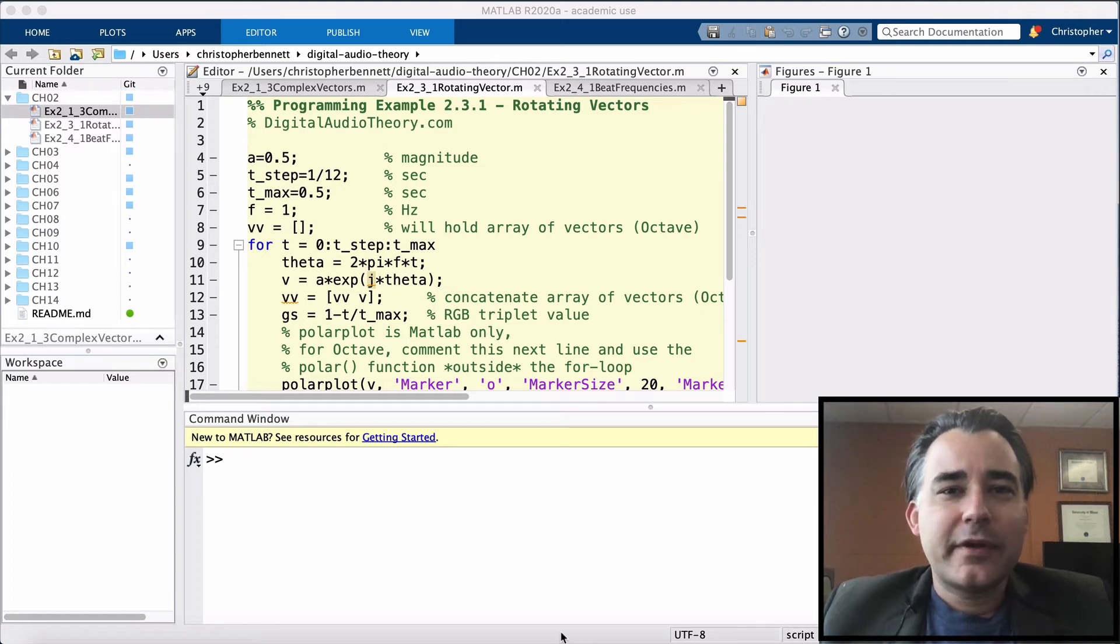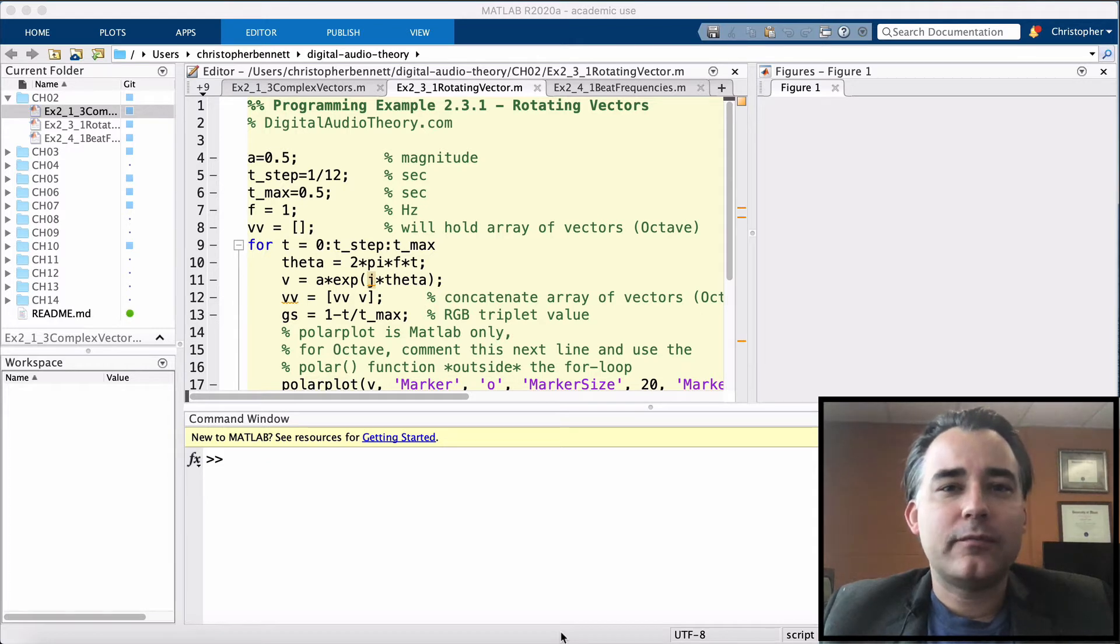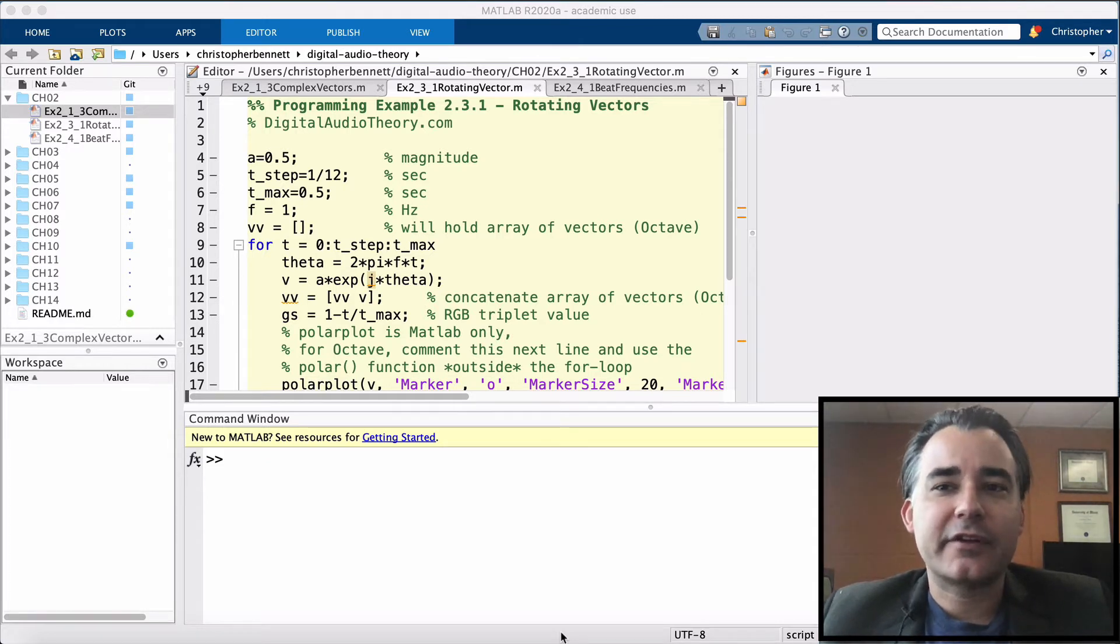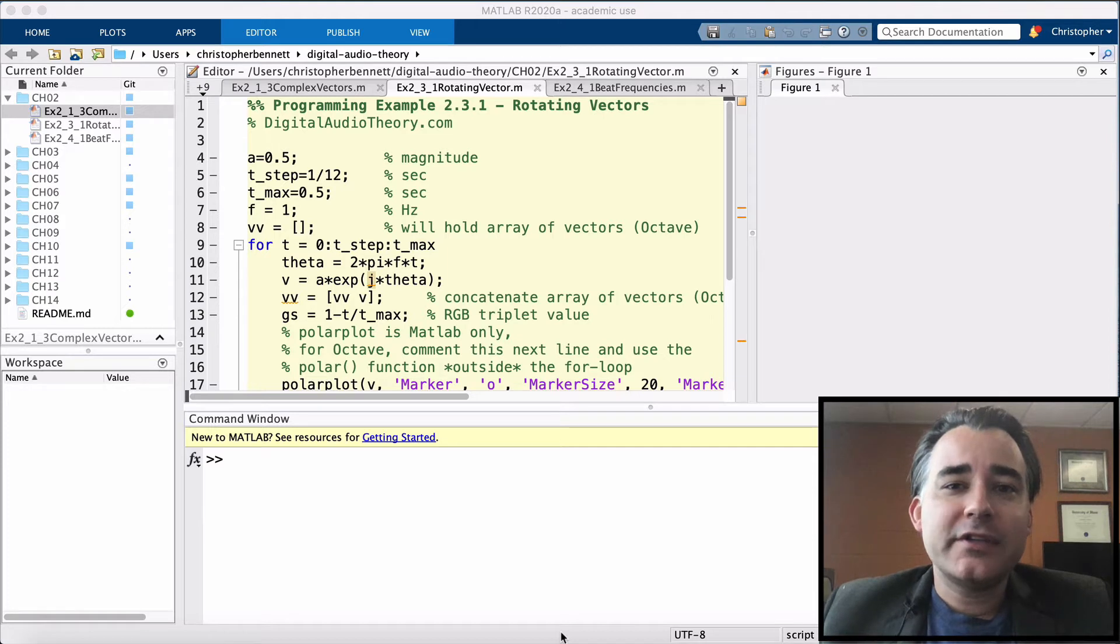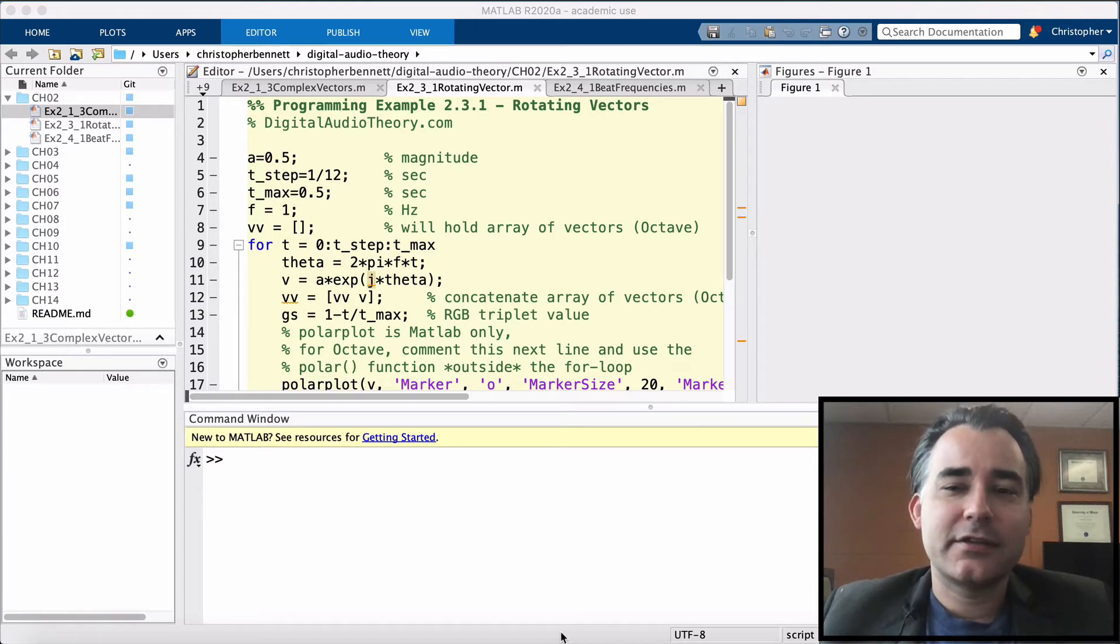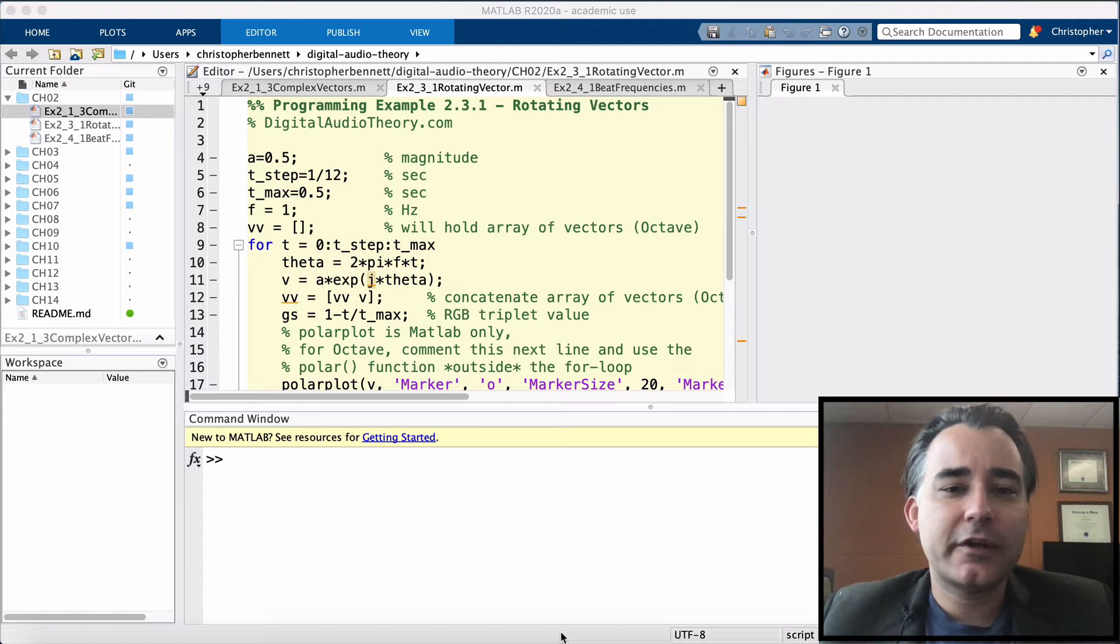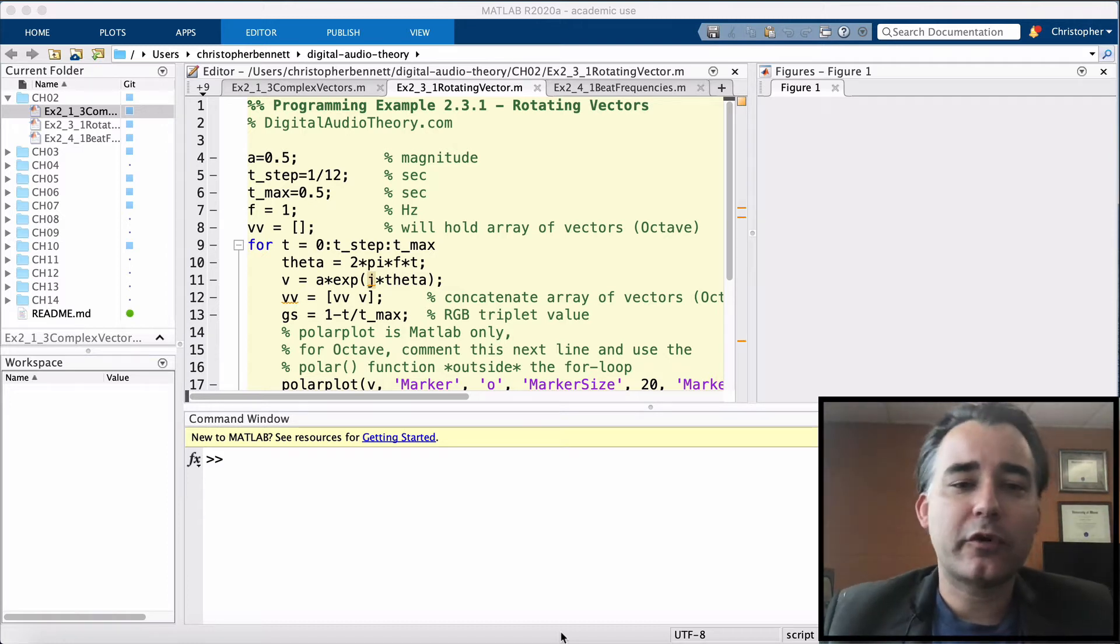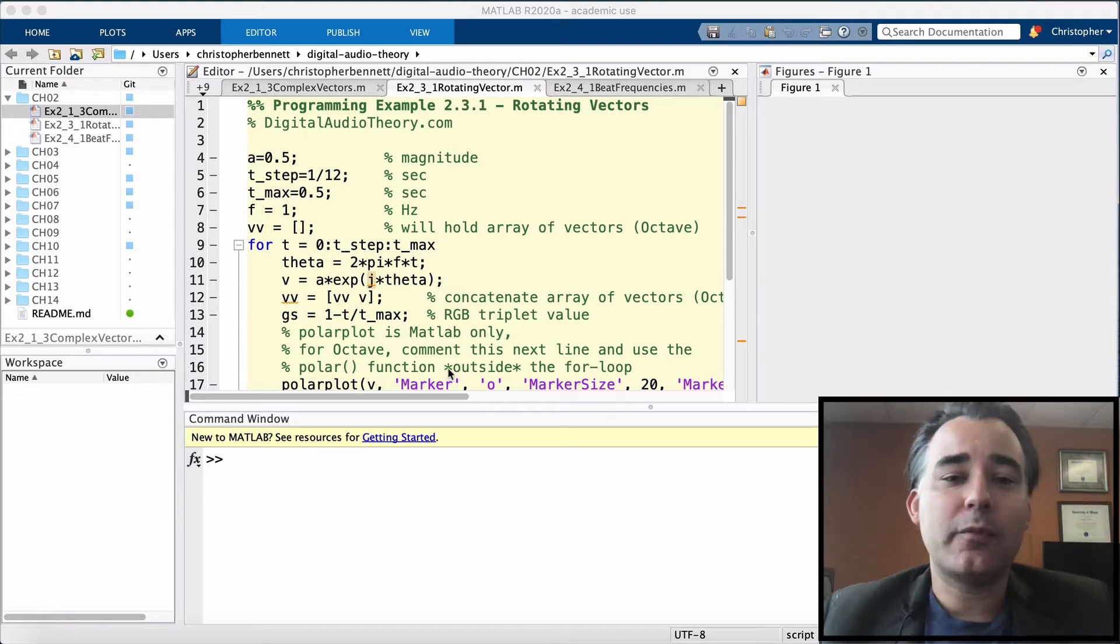Hello again, this is Professor Bennett from DigitalAudioTheory.com. In the last programming example, we took a look at how to make a complex vector. And in this programming example, we're going to take that vector and rotate it, giving us a phasor. This is from Chapter 2 of Digital Audio Theory, Programming Example 2.3.1.